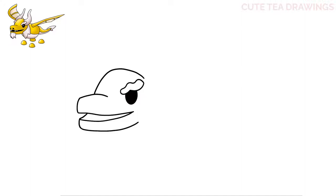Now let's move over to the left and draw the other eyebrow. Start by drawing a point out, another point down, and then one more back into the head. Then add the black eyeball underneath with a small curve. Now let's move down to the snout and draw the nostrils — draw the first one with an oval shape, then a longer one to the right, and color them both in black.